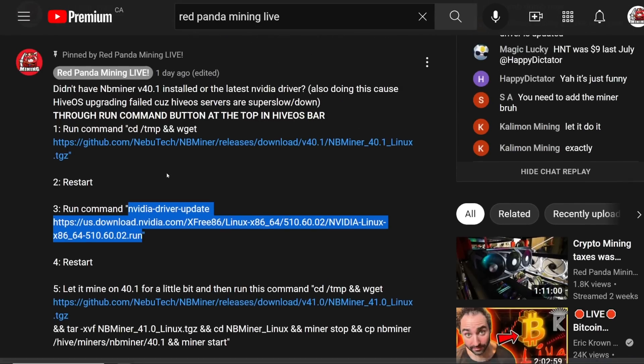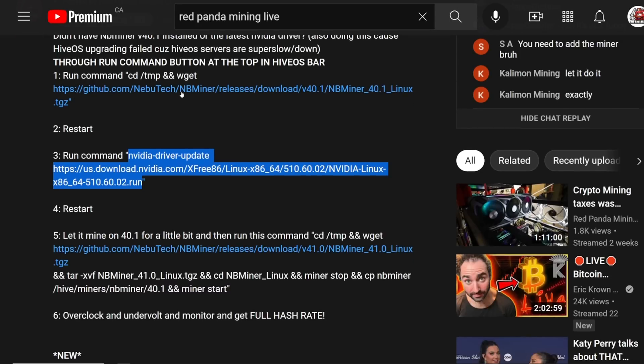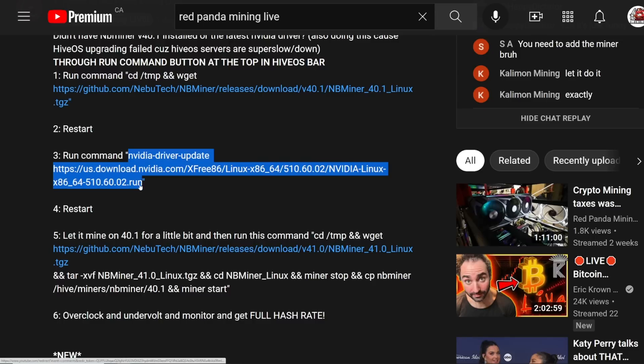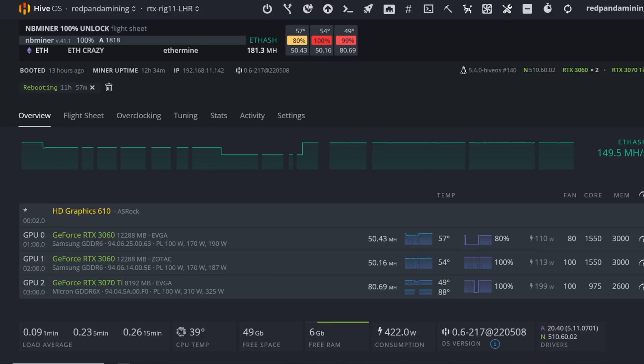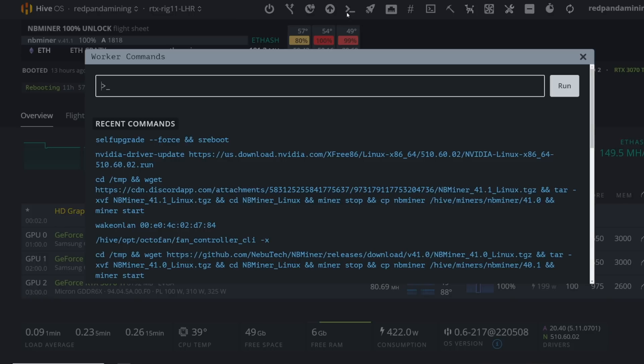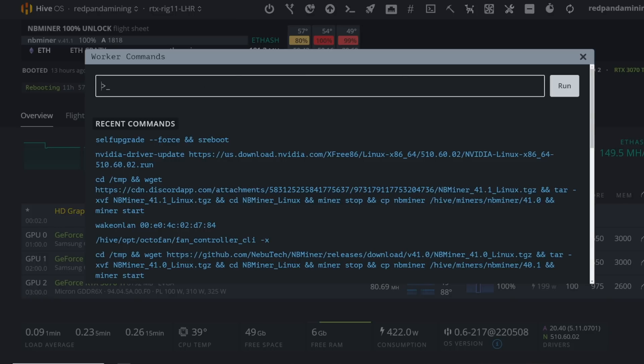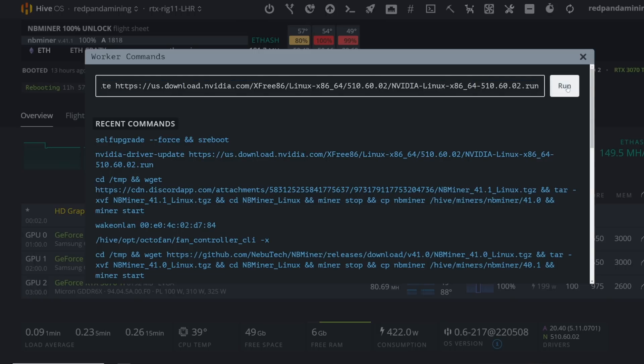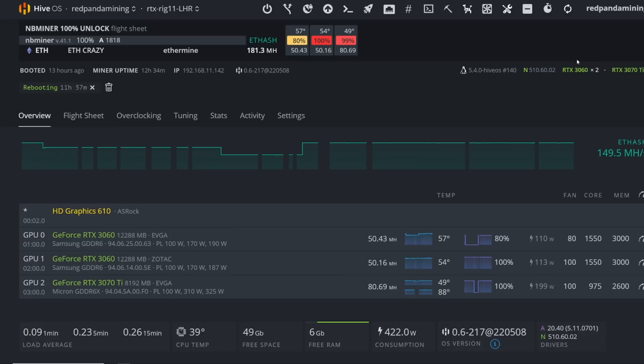If we're downloading NVIDIA driver or downloading NBminer, NVIDIA-driver-update, and then the link to download 510.60.02. You just copy this whole string here between the quotes. Then you're going to go to your mining rig. At the top of HiveOS here, there's a run command button. This is where you will paste in the NVIDIA driver update string here. You'll just press run and it should install.